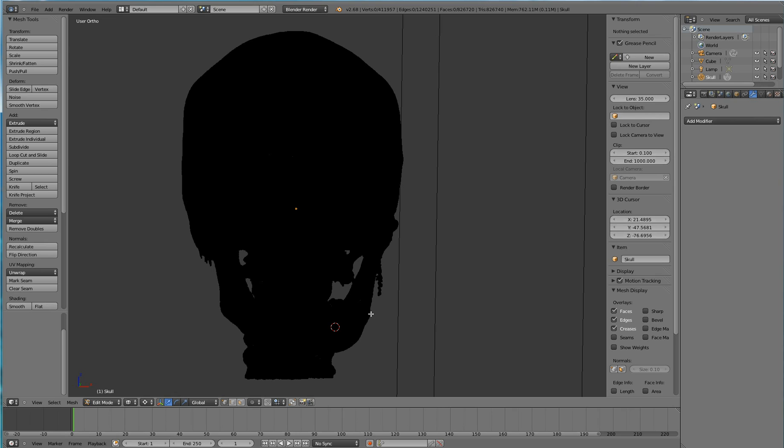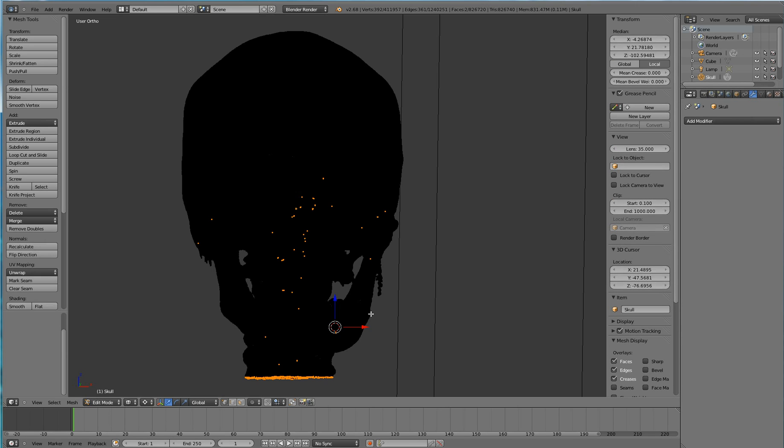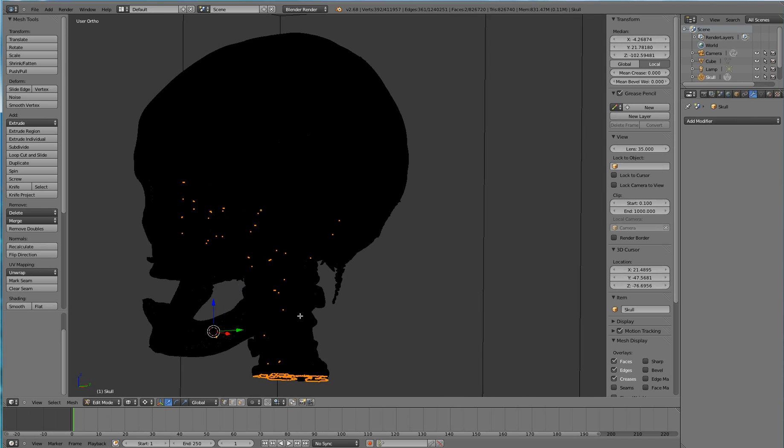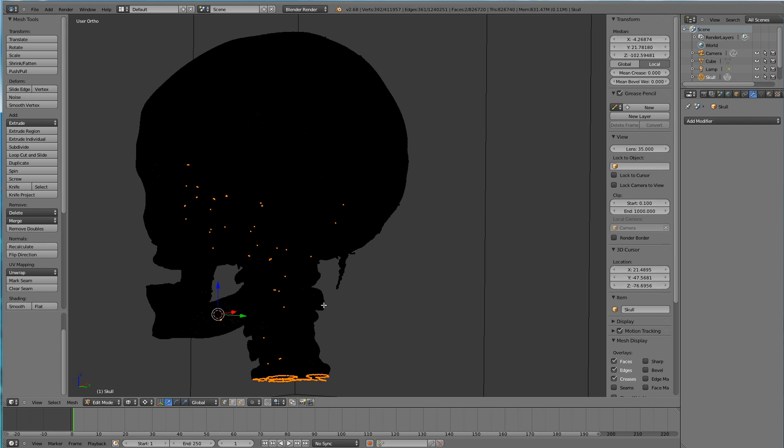Blender has a means with which you can visualize non-manifold elements. By hitting Ctrl Shift Alt M, all of the non-manifold mesh elements are visualized.